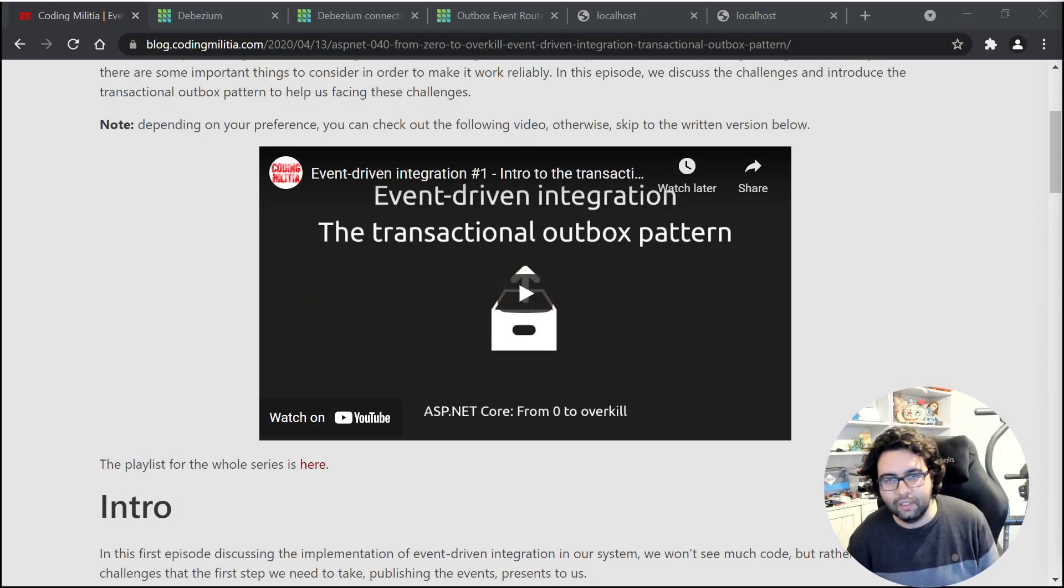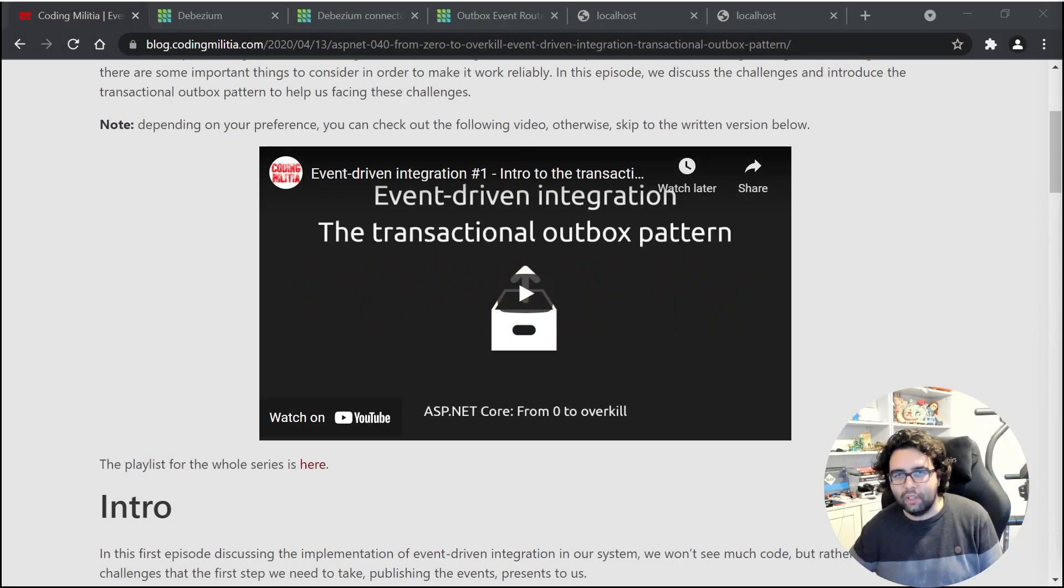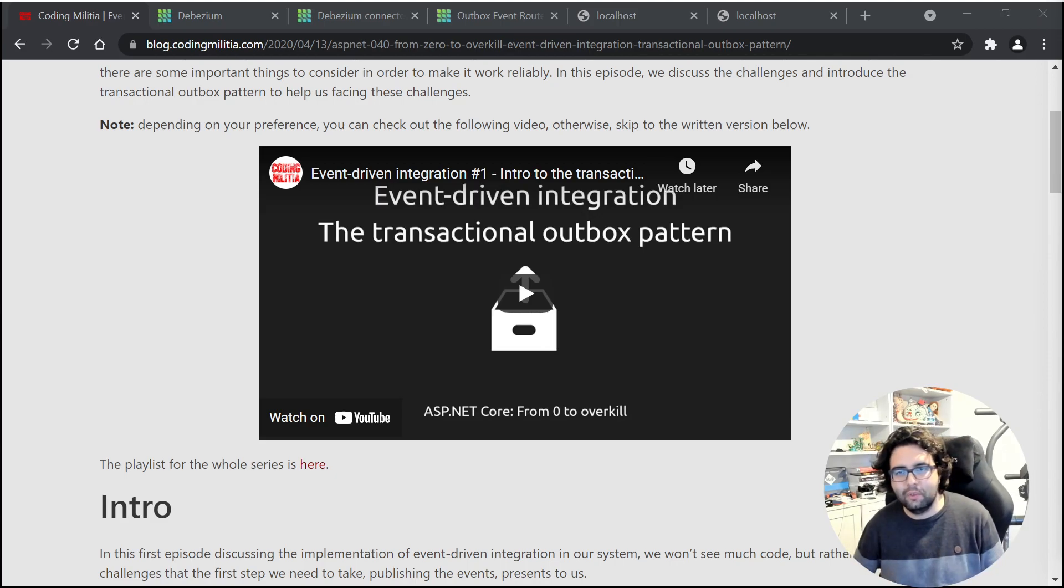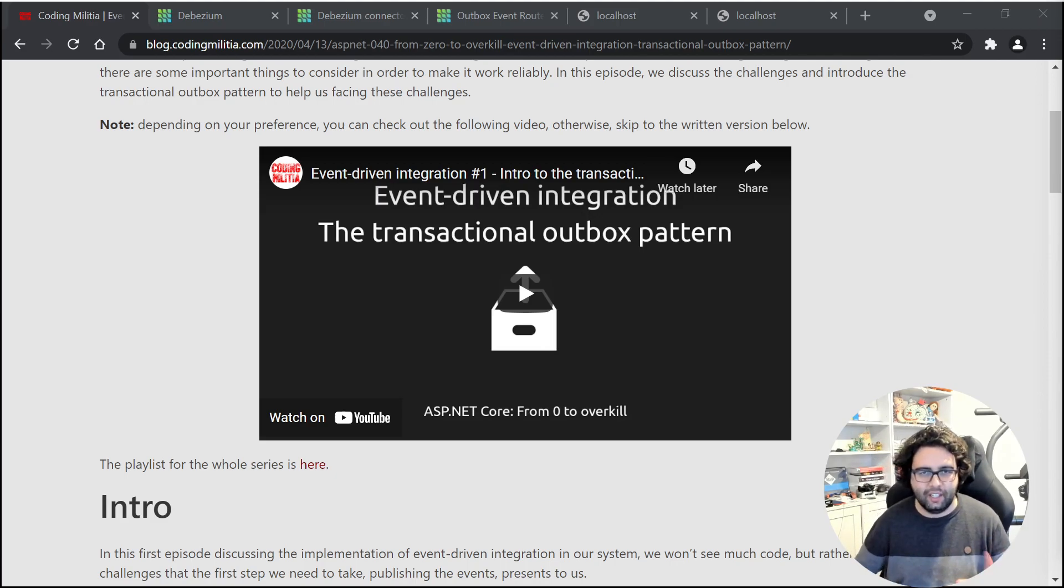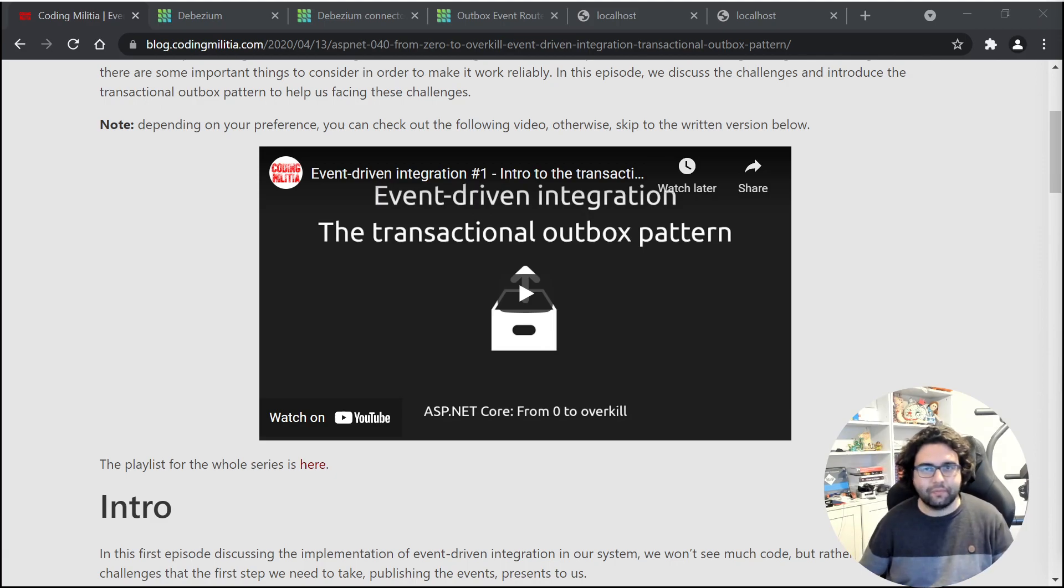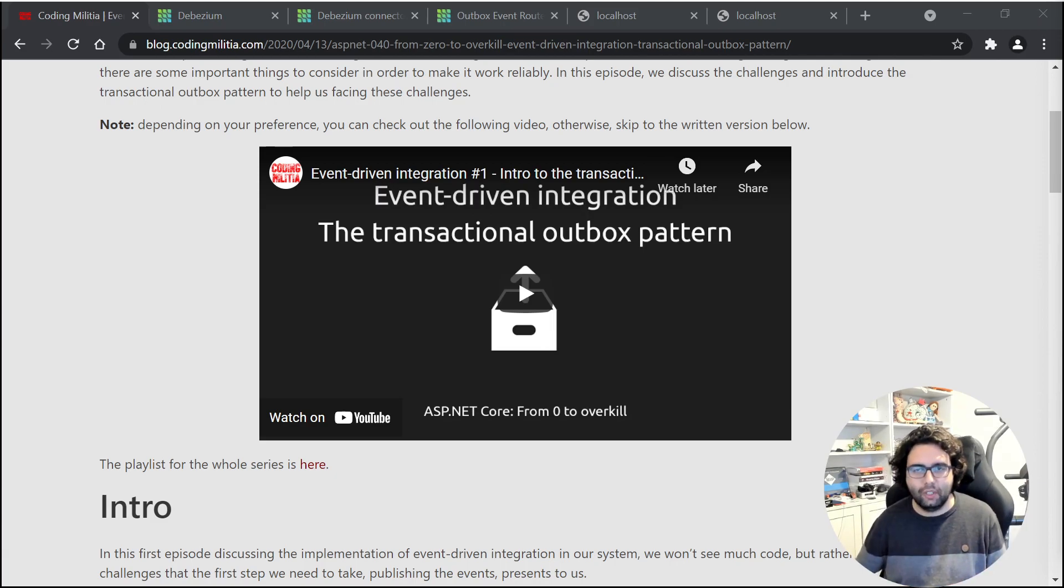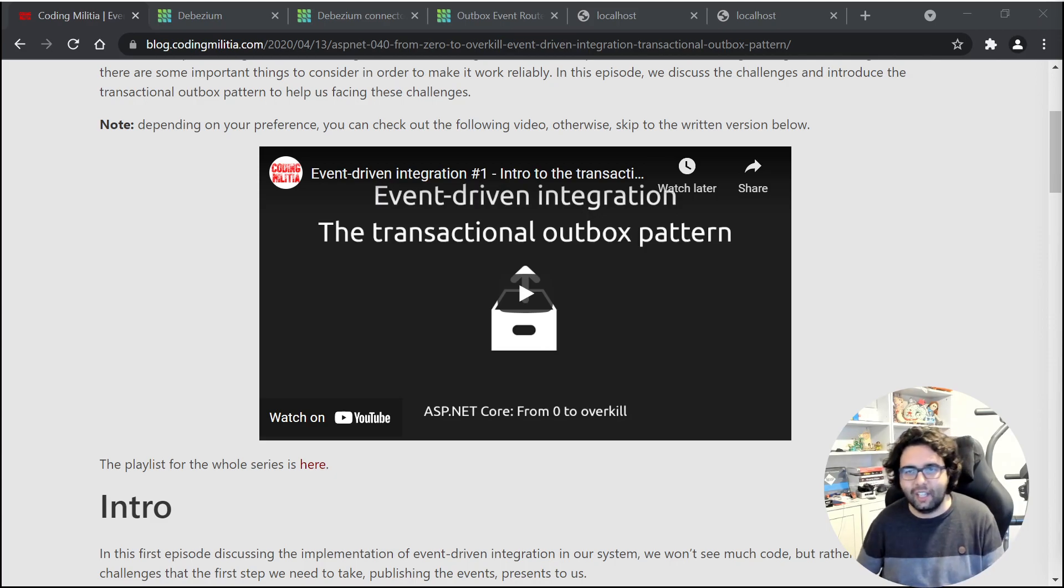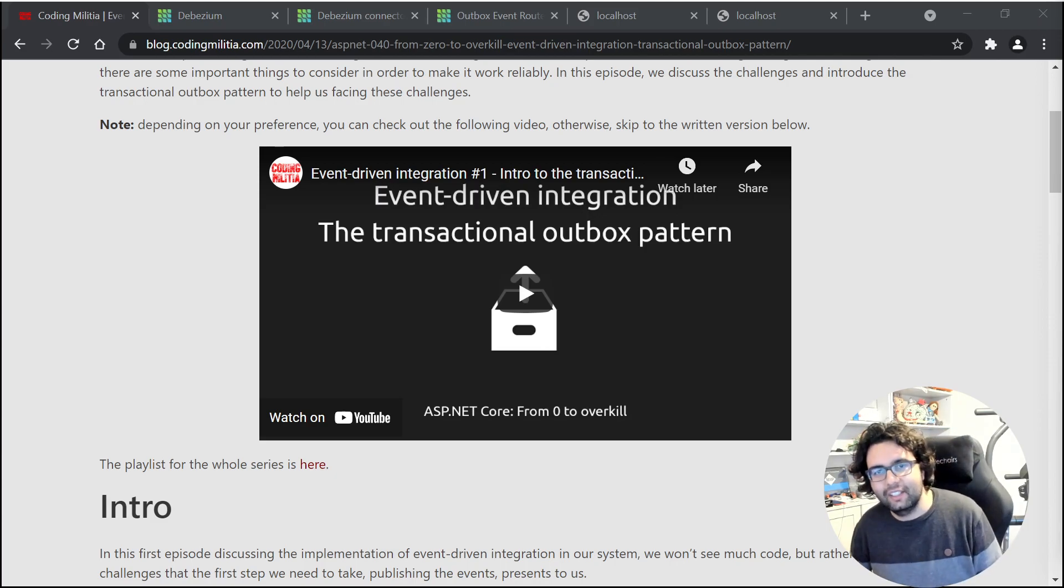Hey folks, welcome to another hopefully quick video. Just wanted to show you something interesting. Some time ago I talked about the transactional outbox pattern, and if you didn't check it out, now is a good time to do it.